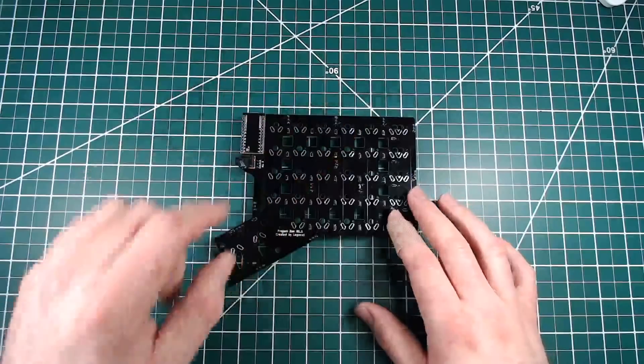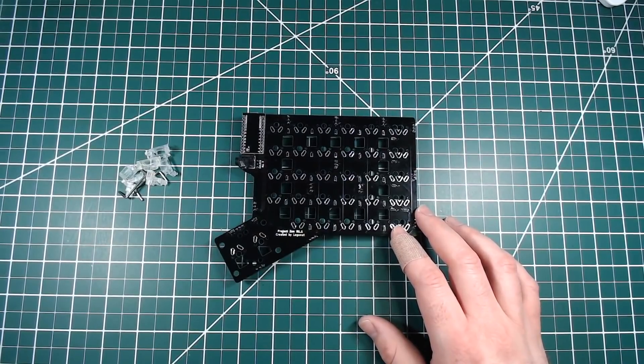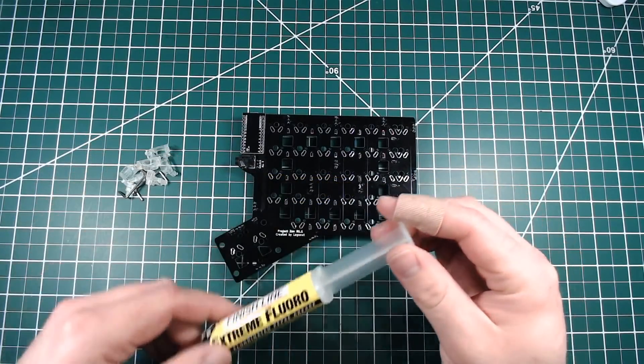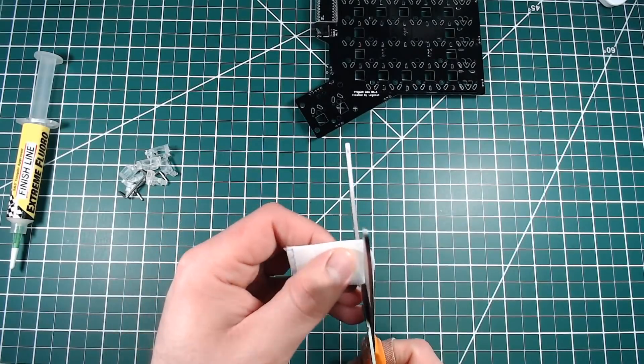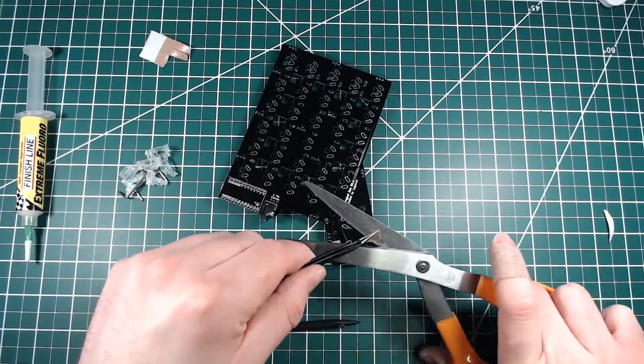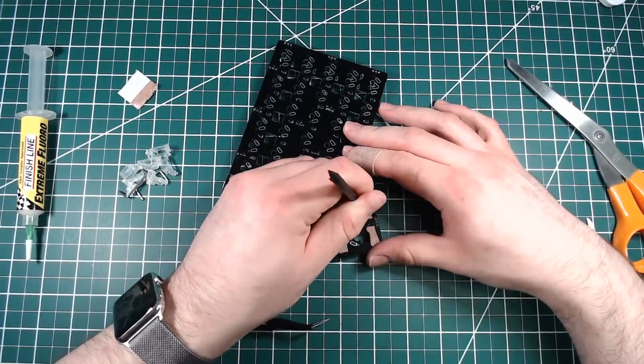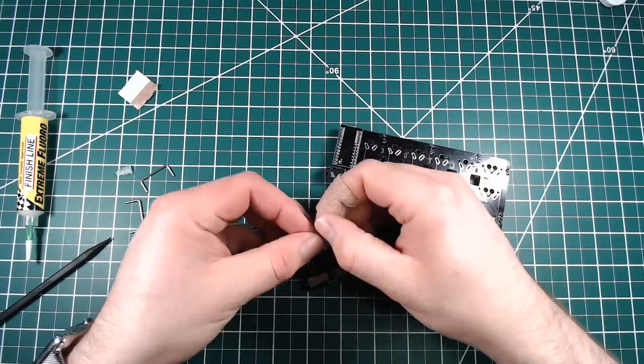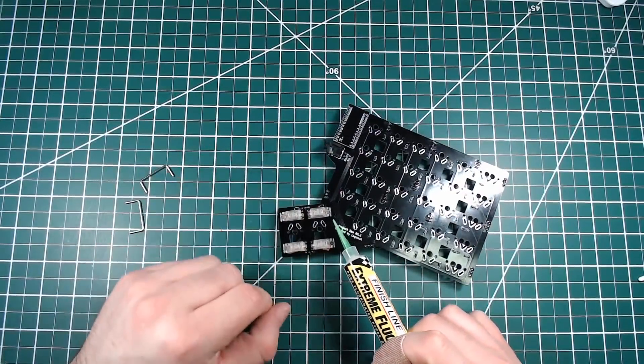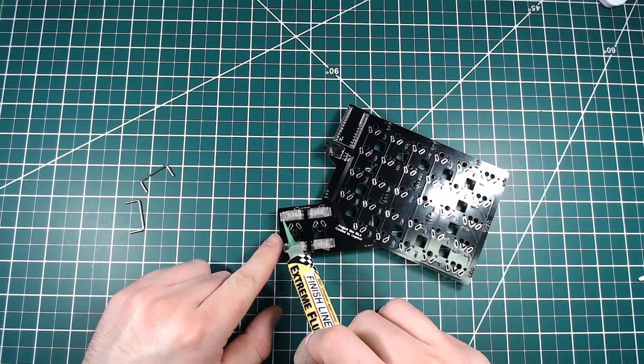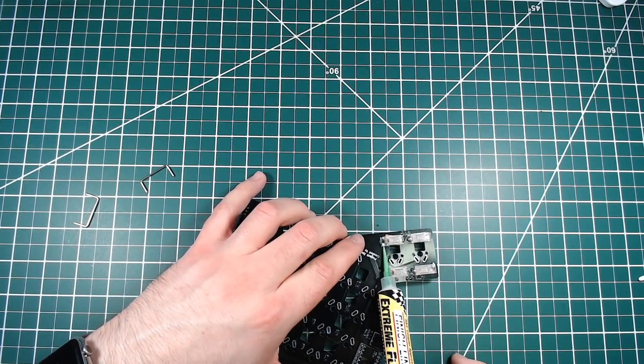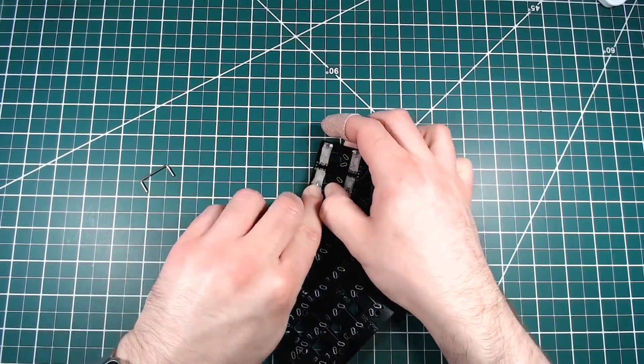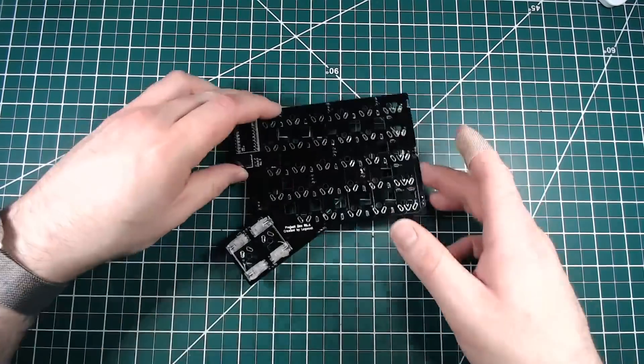For this build, I'll be using clear stabilizers from 1upkeyboards.com. I'll be lubing them with Finish Line Extreme Fluoro, and I'll be performing the band-aid mod. I'll do the band-aid mod first. The band-aid mod helps to quiet stabilizers when they clack against the PCB while typing. I'll be adding lube here, here, here, and there. These are the points where metal meets the plastic.